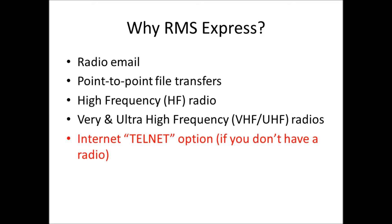Why RMS Express? Well it supports radio email, point to point file transfers, you can use it with high frequency radios or VHF and UHF radios, and if you don't have a radio there's a telnet internet option that allows you to use the program with your radio call sign to send and receive email at the winlink.org system.